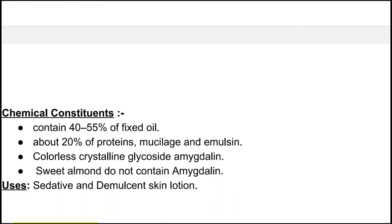The chemical constituents of bitter almond: it contains 40 to 55 percent fixed oil, about 20 percent protein, mucilage, and emulsin. It also contains the colorless crystalline glycoside amygdalin. Note that sweet almond does not contain amygdalin.